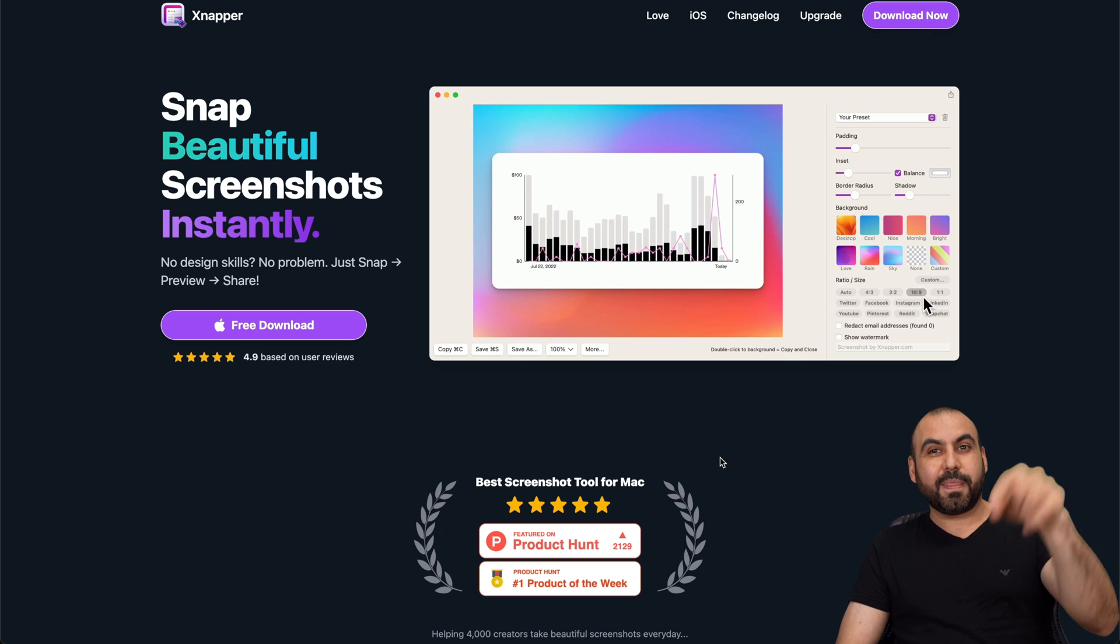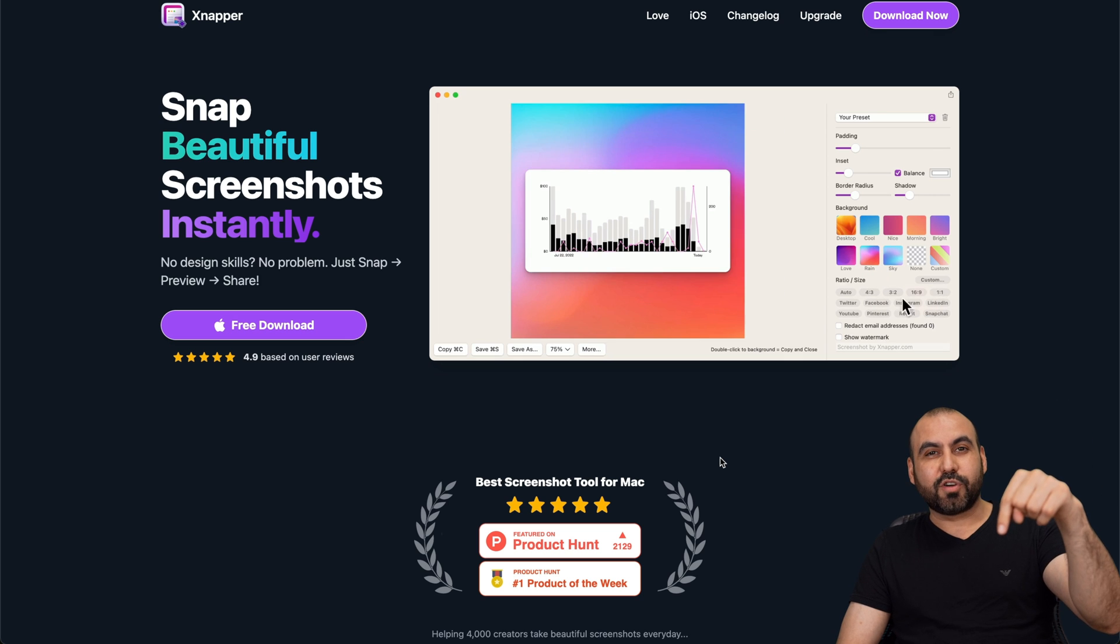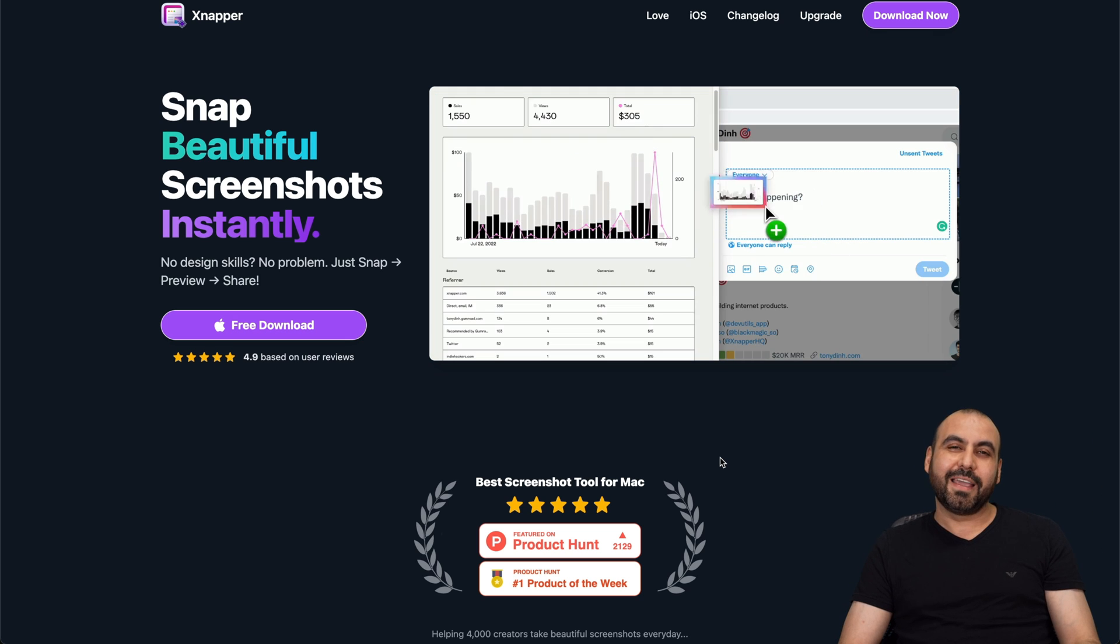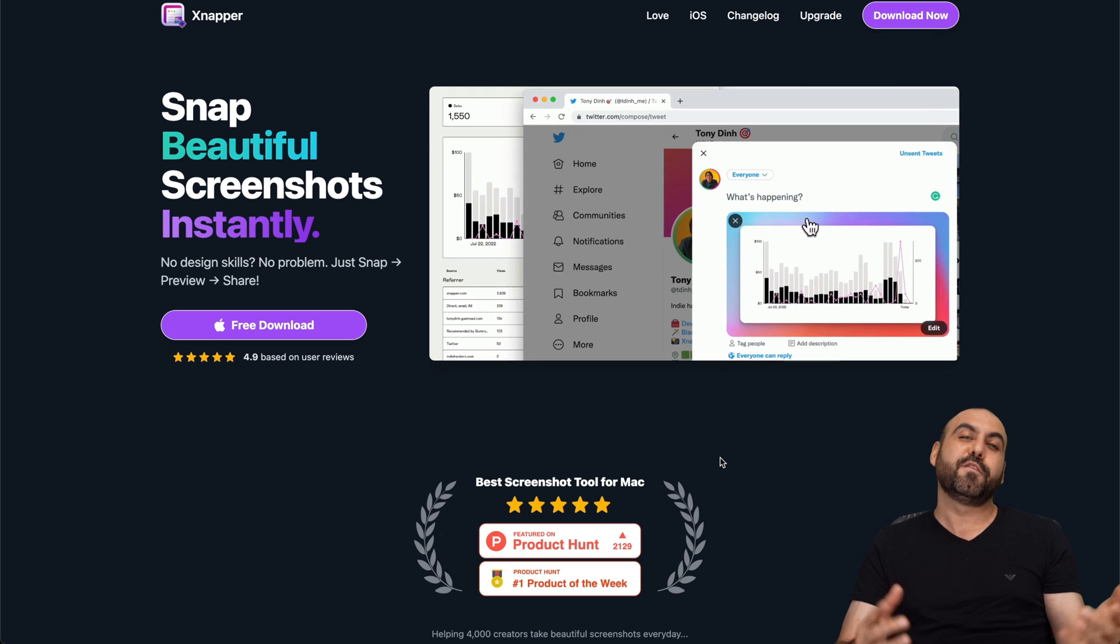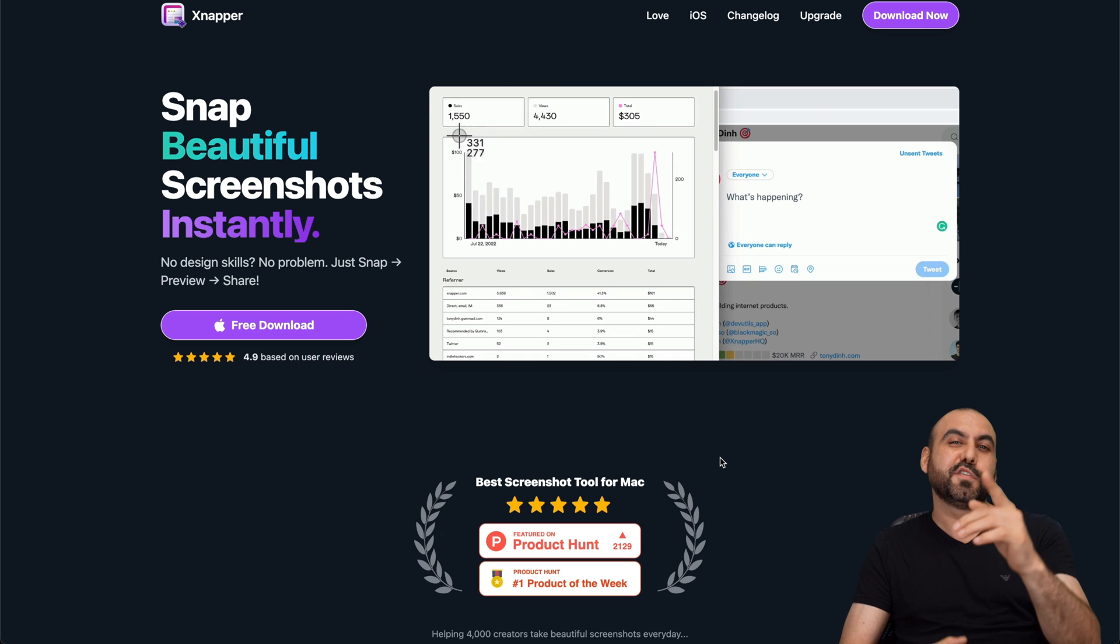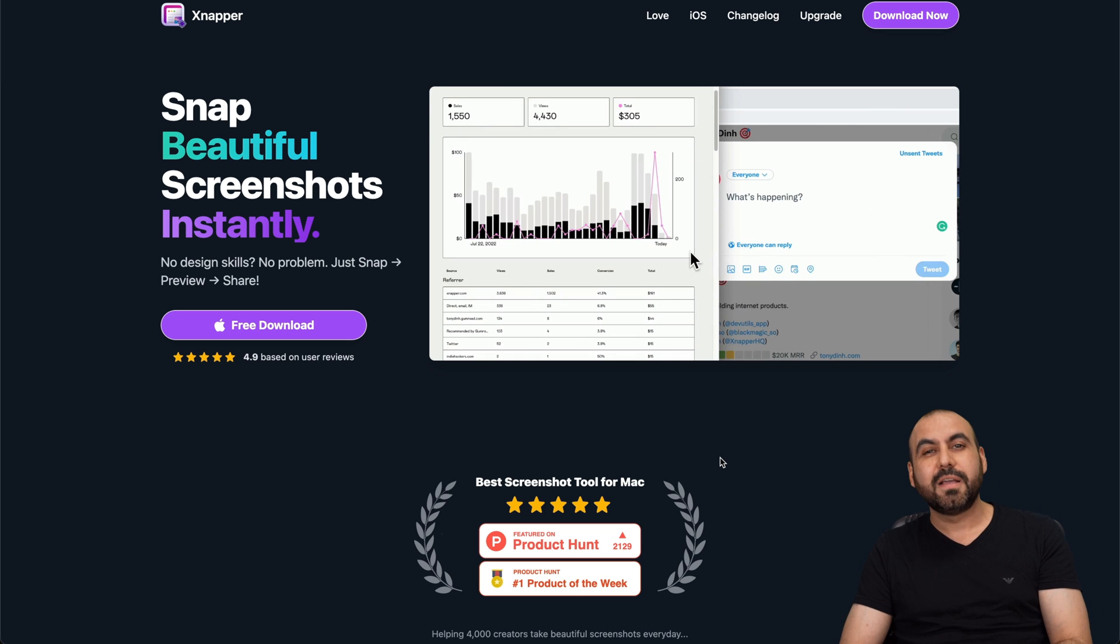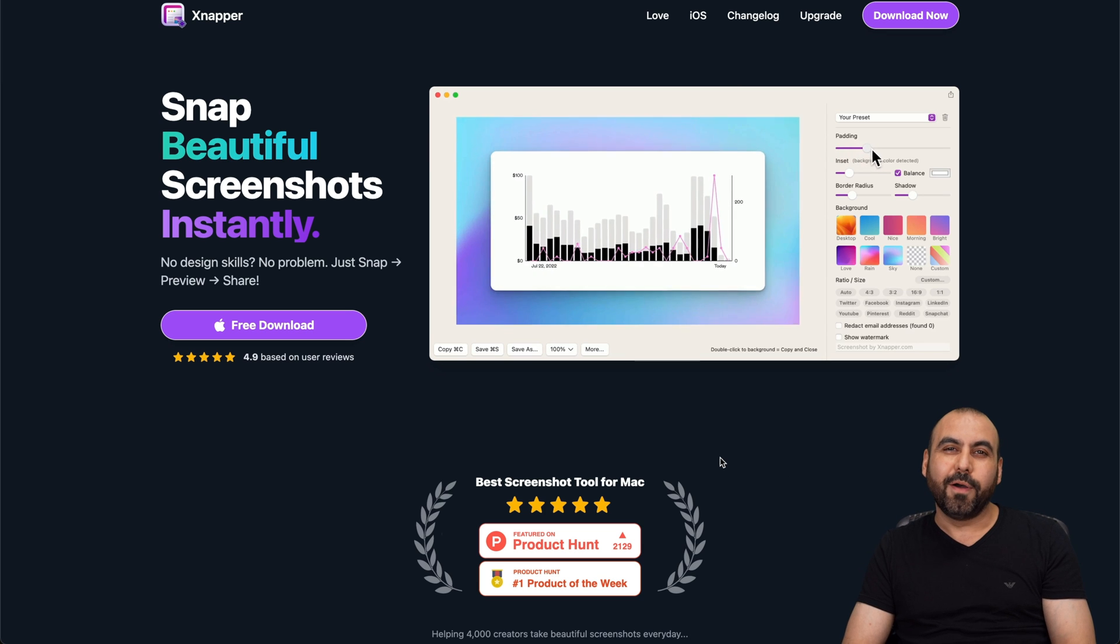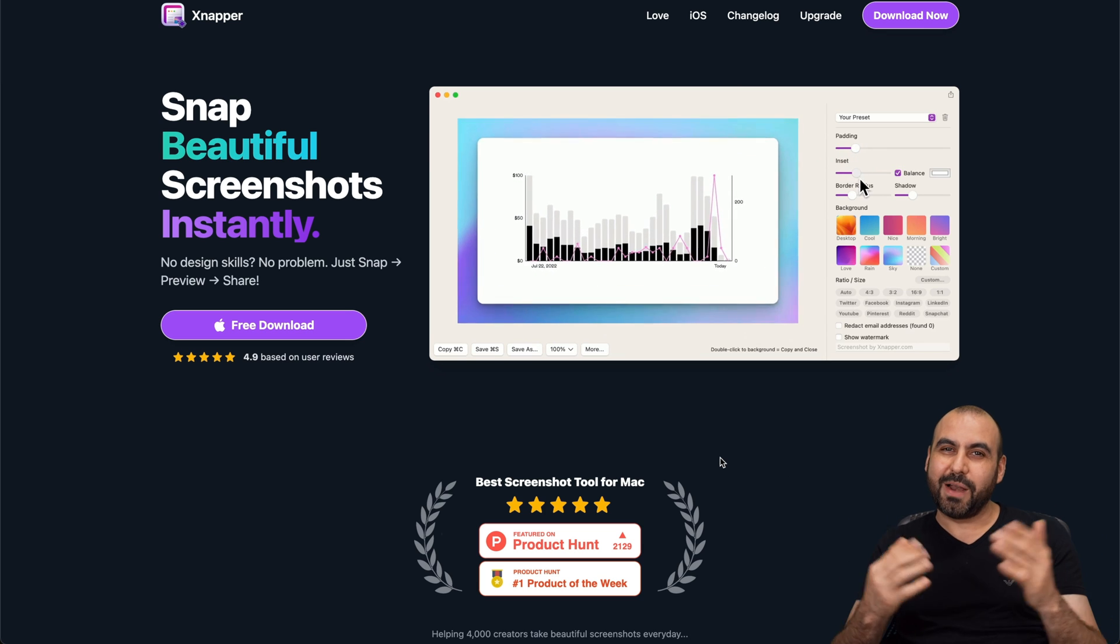So check it out. Lifetime deal in the description. Don't forget to use my link. And if you use it, it's an affiliate link. So if you buy through that link, it helps me out with a small commission and it won't cost you a single cent more. So that's a wrap.